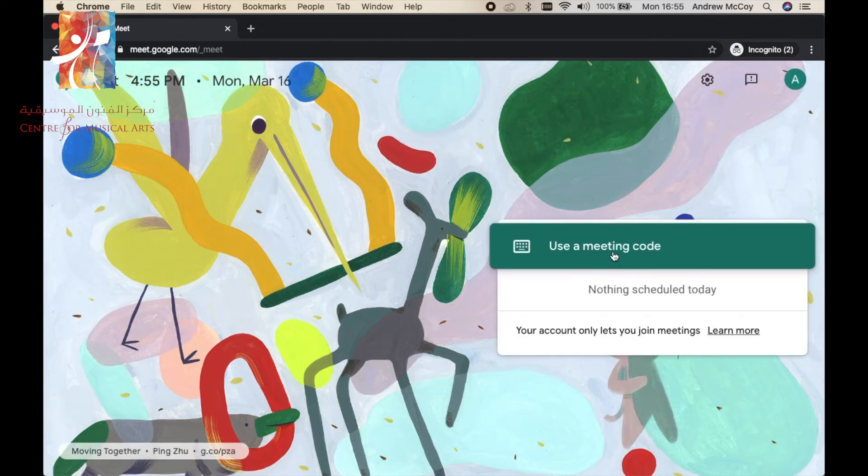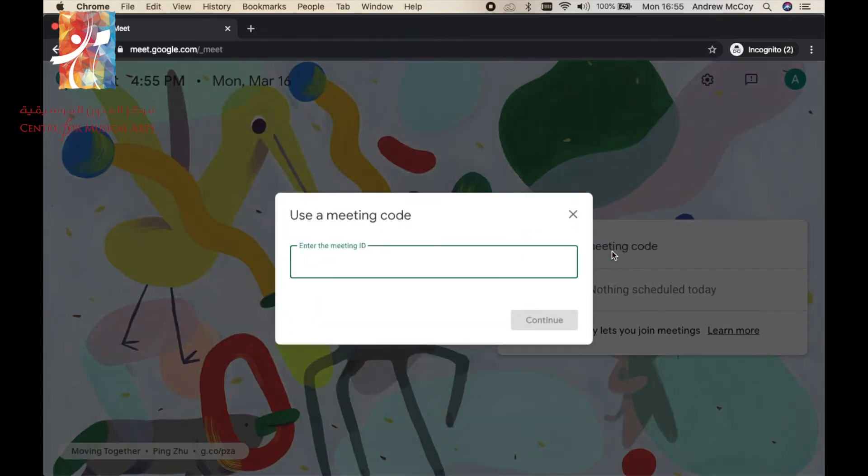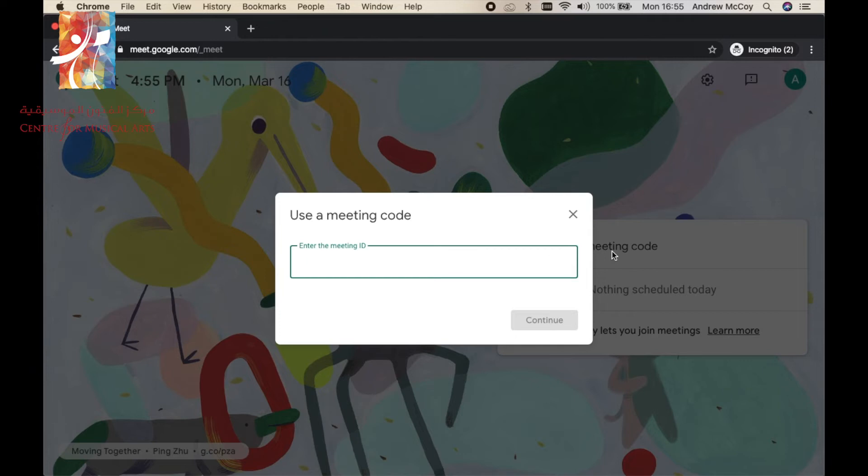So here is where we put in our meeting code that you're provided before the lesson, and you log into the video. Now what I'll show you is the same process but on the iPad, and then we'll actually make a video call. So we switch over to the iPad.